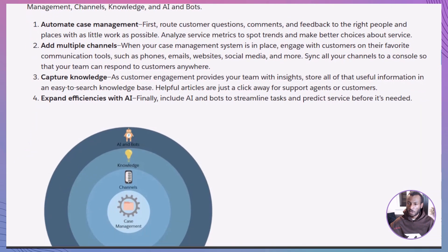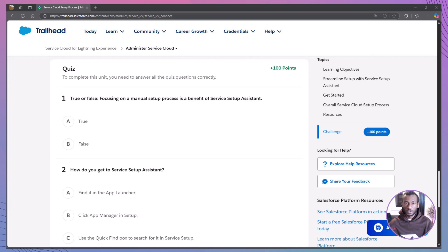Each layer adds more power to your service center. And don't worry, you've got Trailhead, help docs, and the Salesforce Success Community to support you. Alright, quiz time! Let's test your knowledge and I'll walk you through each answer.